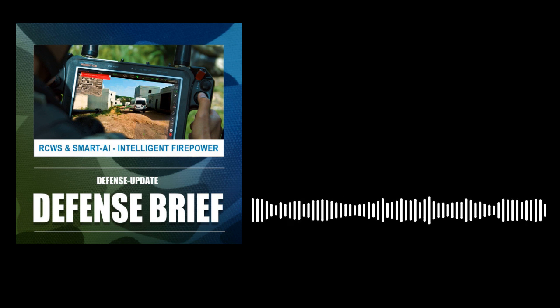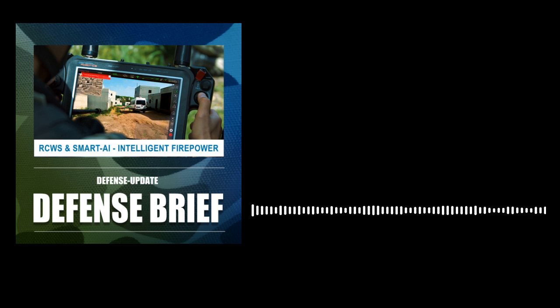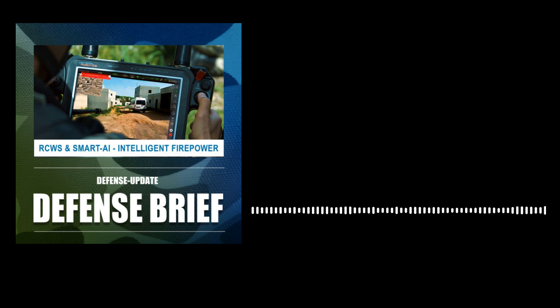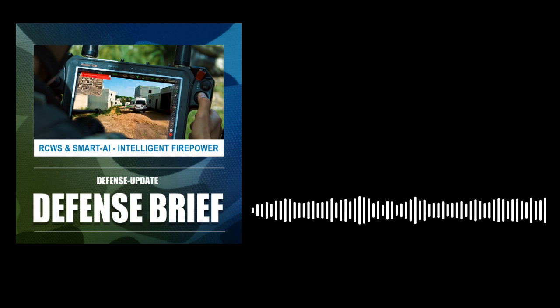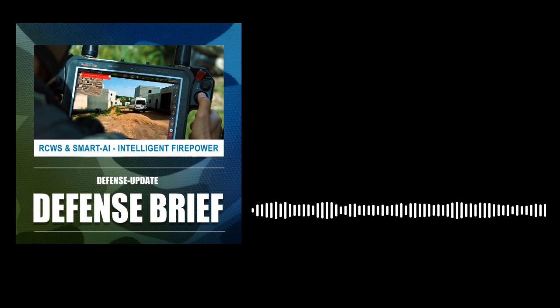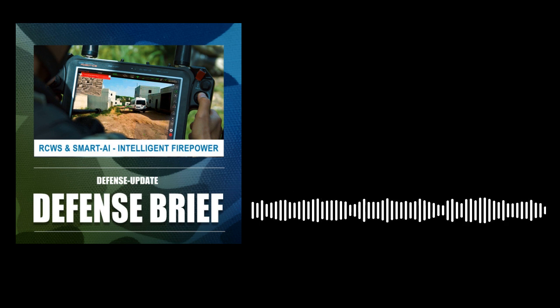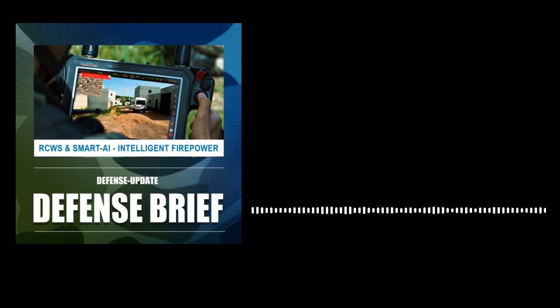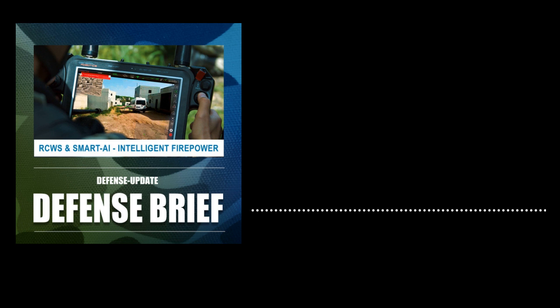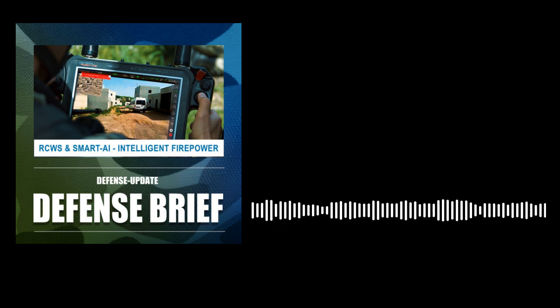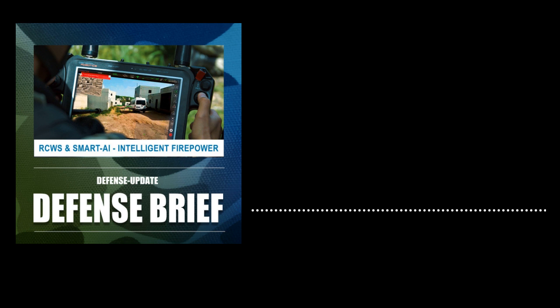Using advanced pattern recognition and other algorithms, the system assesses target status, for example, designates an armed person or tracking a fleeting vehicle. This information can be used to prioritize the response and determine the course of action.